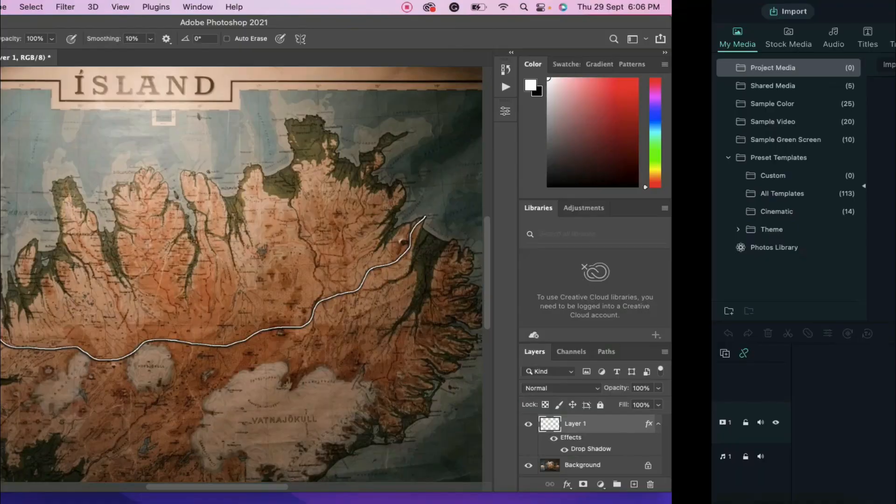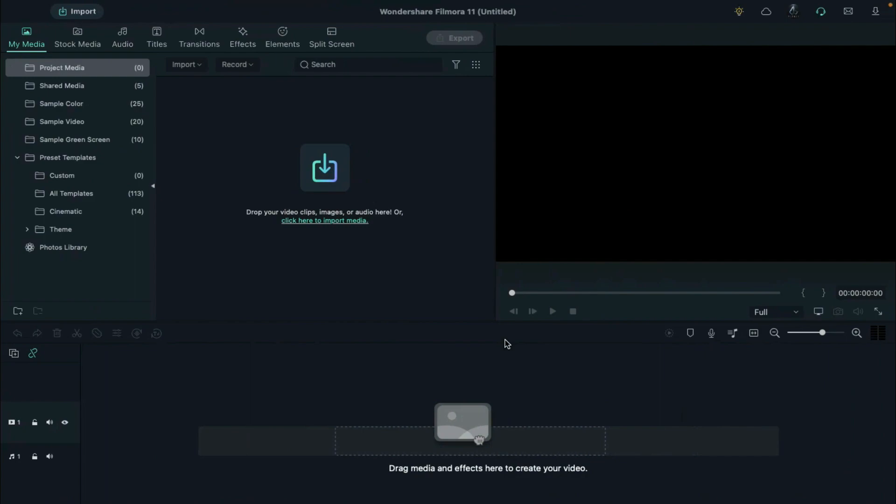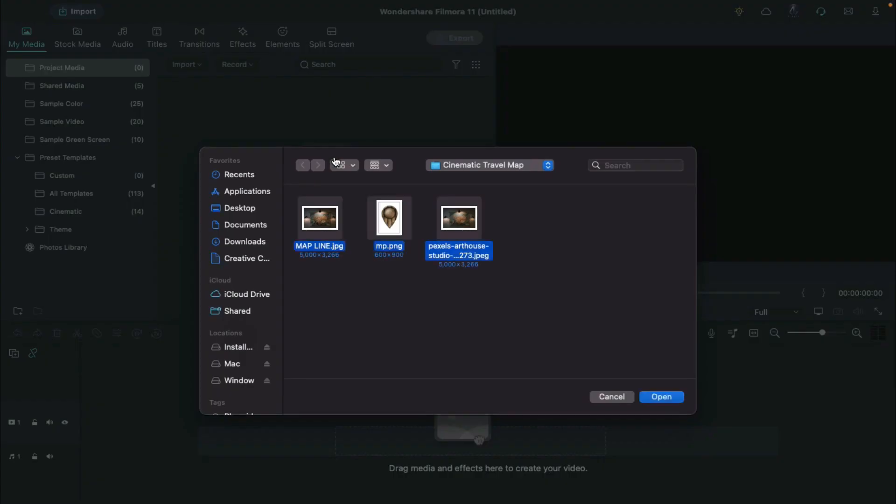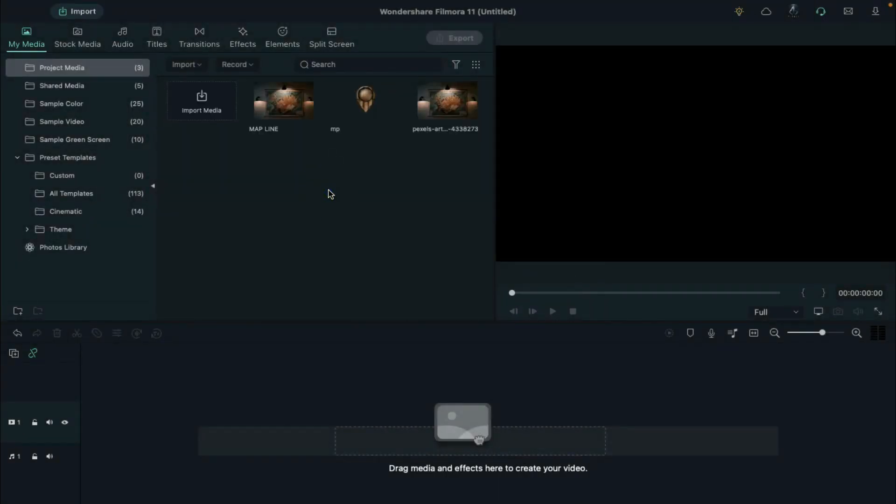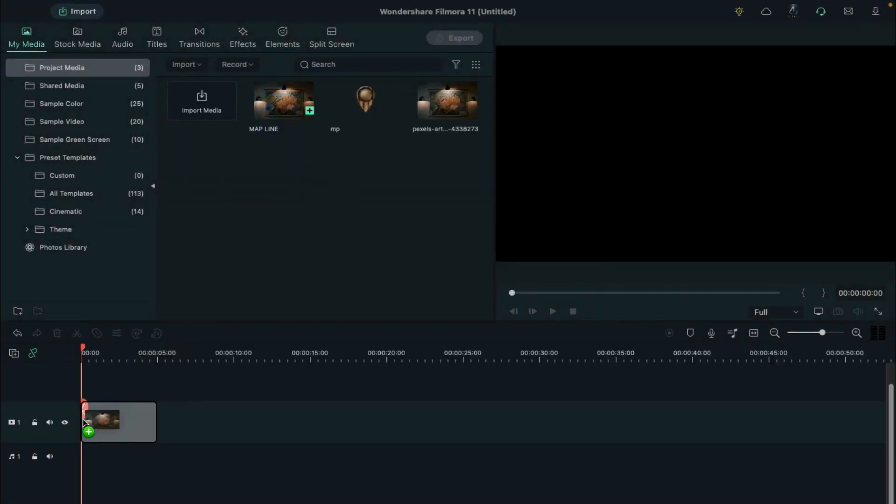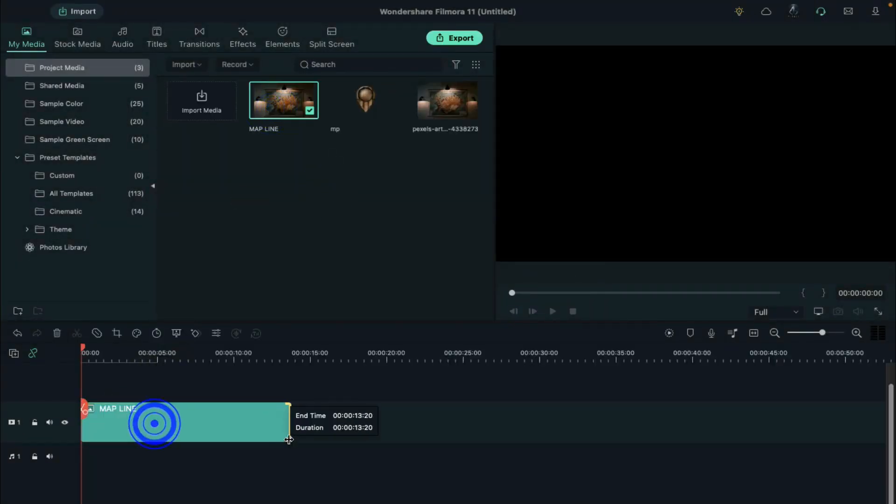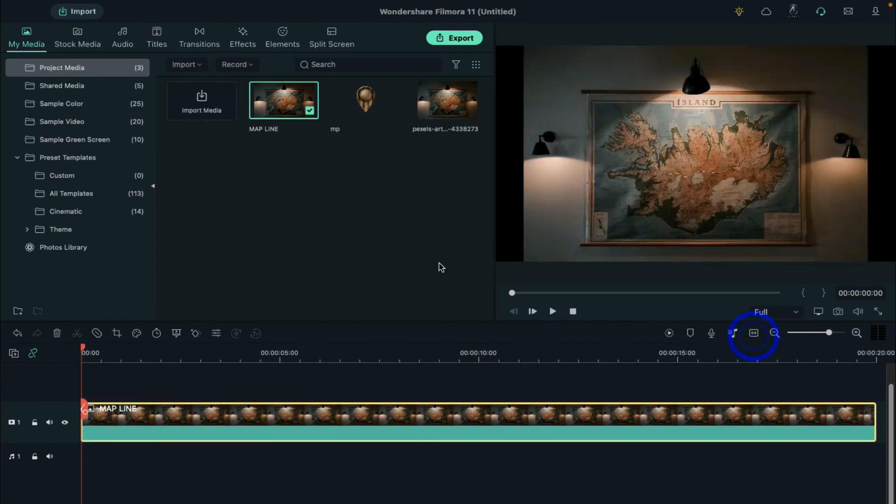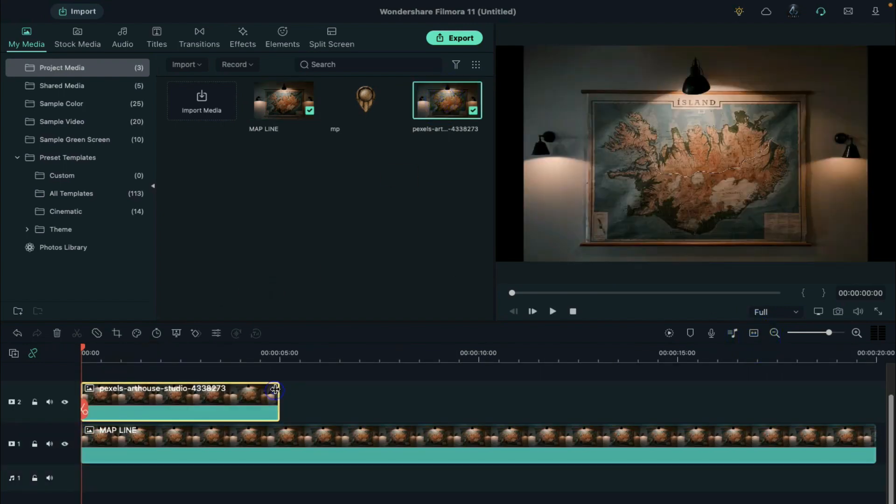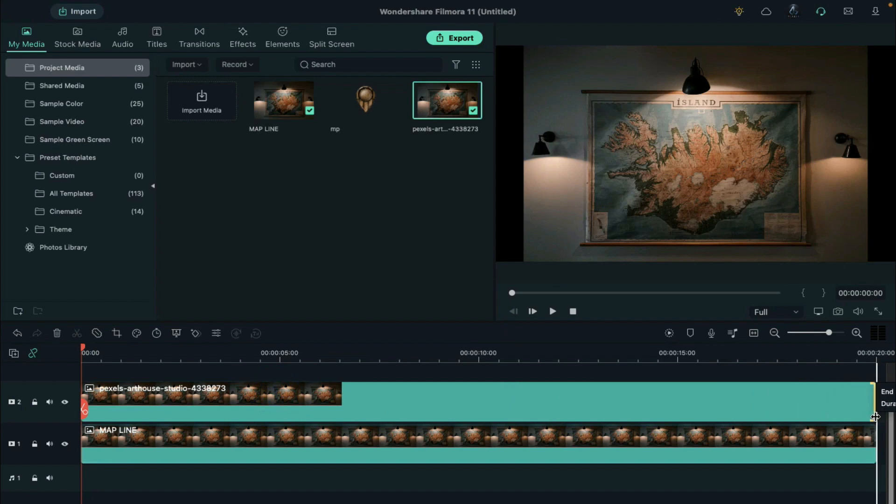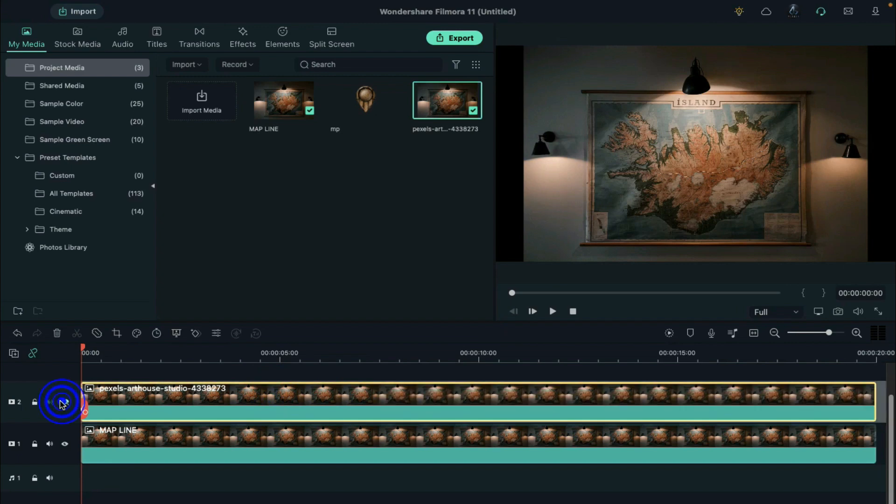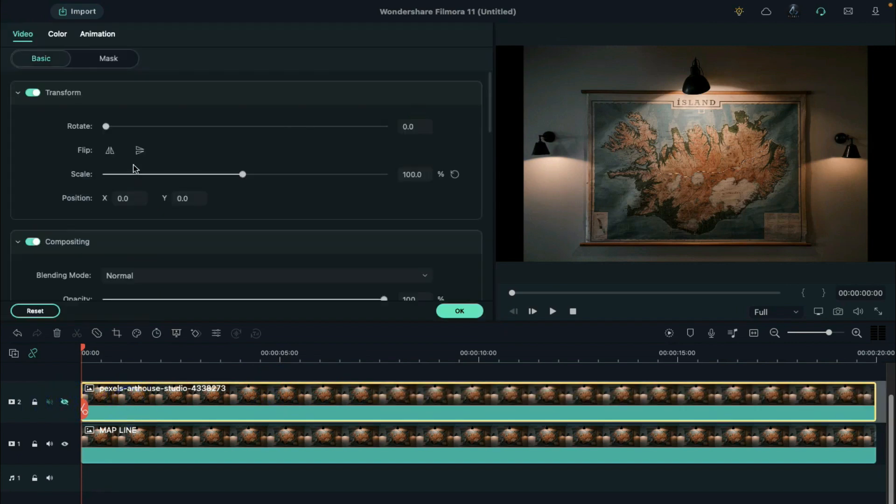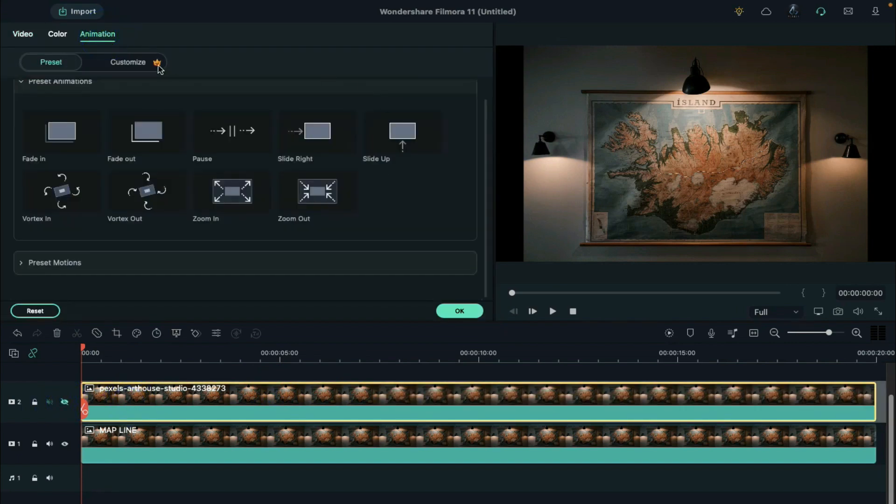Then, go back to Filmora and import your map images and pointer. Drop the Photoshop image on track 1, and make it 20 seconds long. Then, drop the map image on track 2, and make it 20 seconds long, and hide this track. Double click on it to go to the animation.